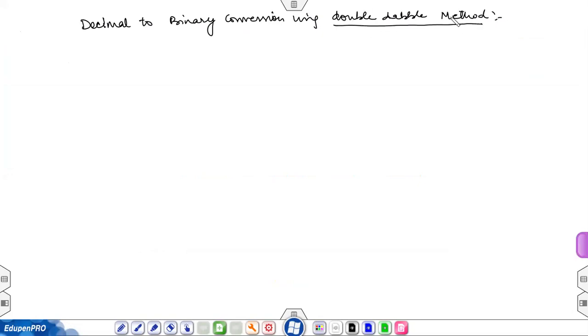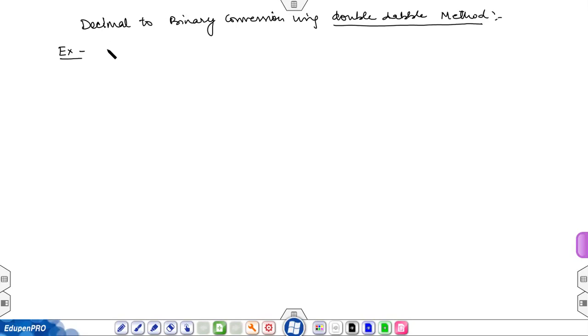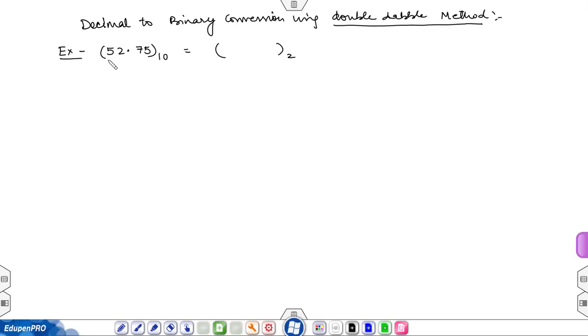I'm going to explain decimal to binary conversion using one example. Let's consider the example 52.75 and we need to convert this number into binary. Here you have an integer part and a fraction part.